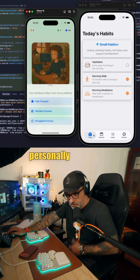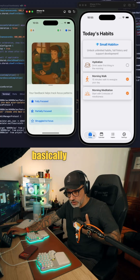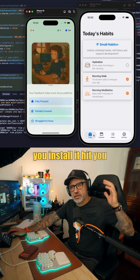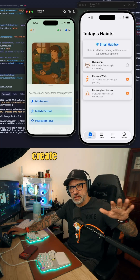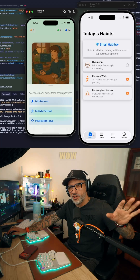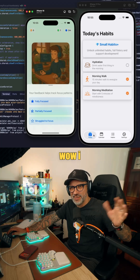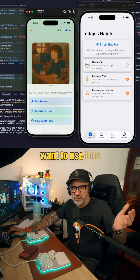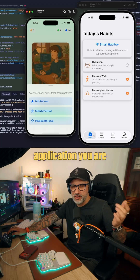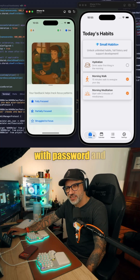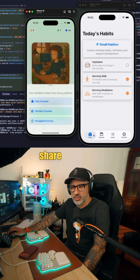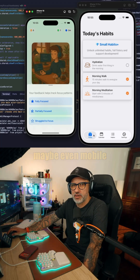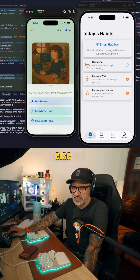I personally do not like apps which, as soon as you install them, hit you in the face with 'create your account.' I don't even know if I want to use this application, and you're already asking me to come up with a password, share my email, and maybe even my mobile phone number.